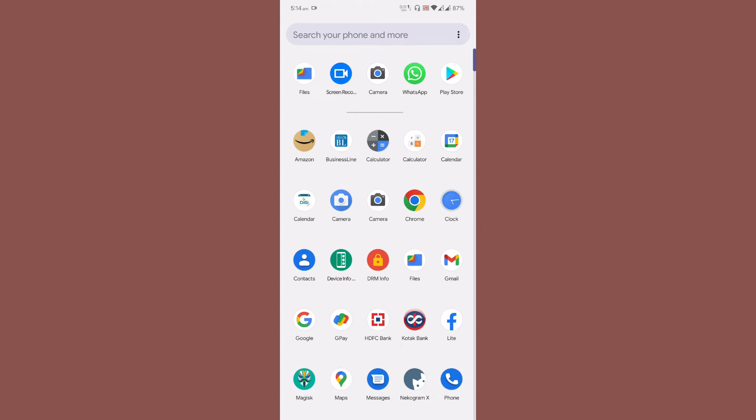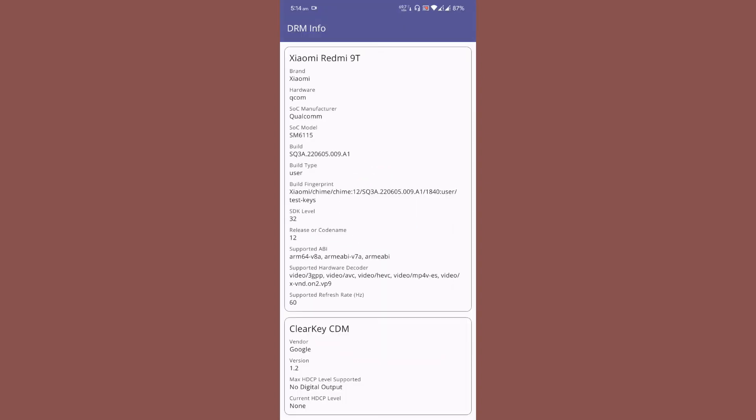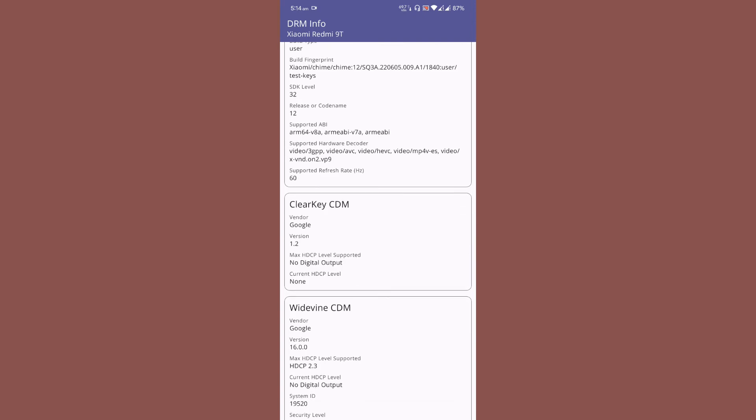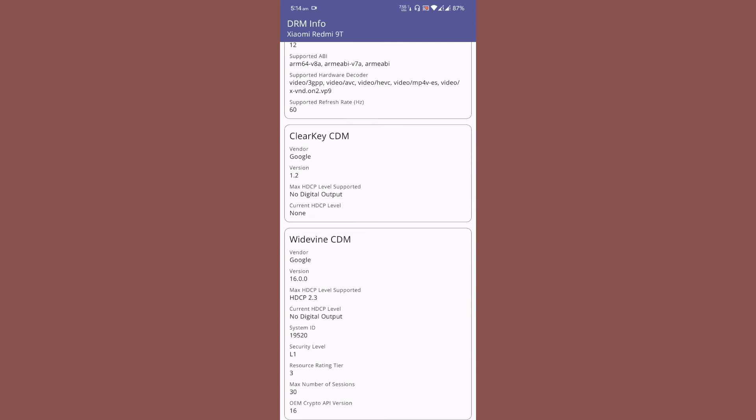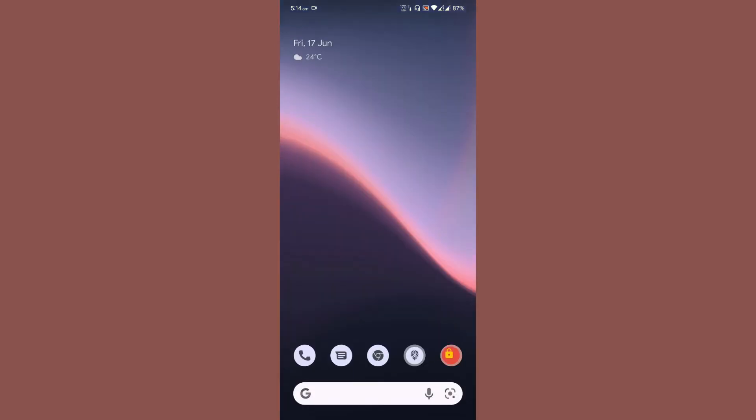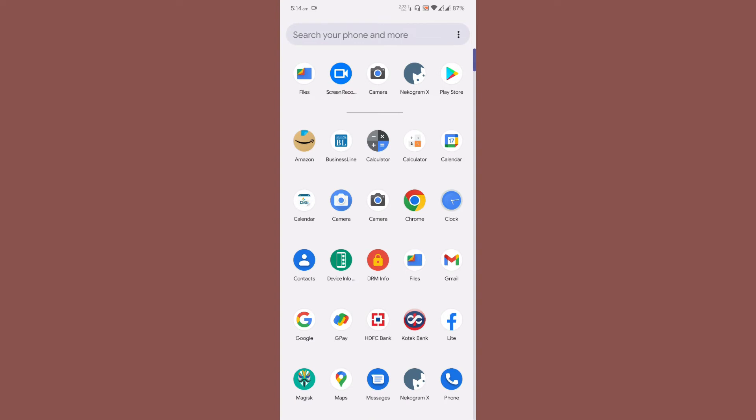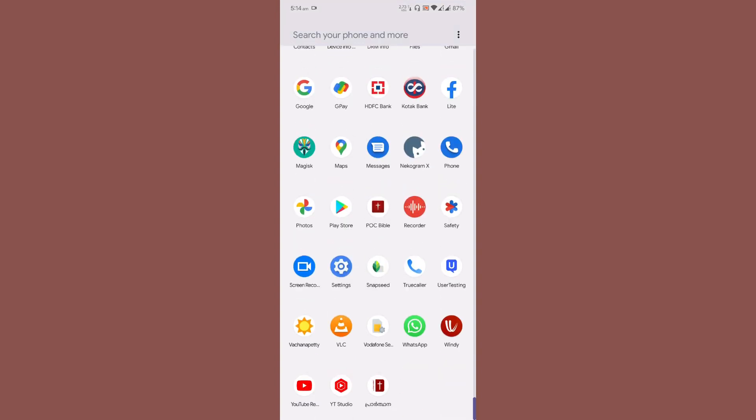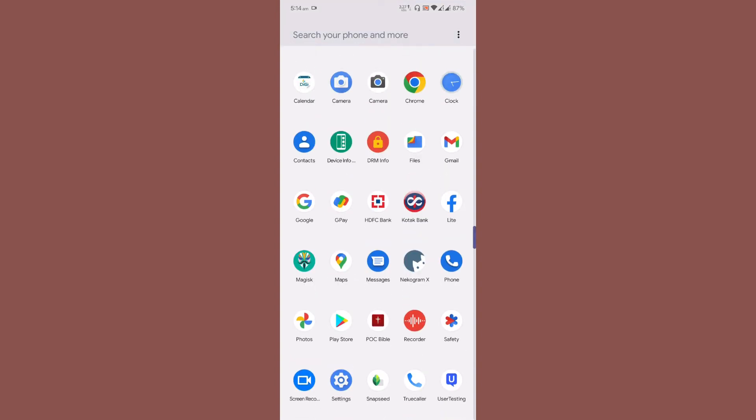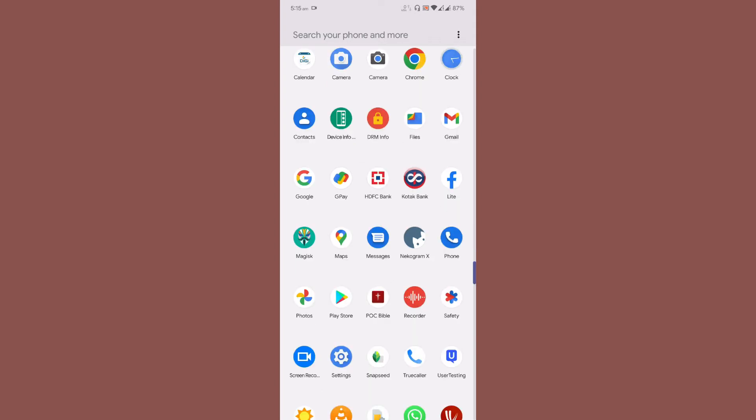Let's check the DRM information and our Widevine status. As you can see, it's L1, so there isn't any issue. This ROM uses SnapCam by default, and I've managed to install Google Camera Go from the Play Store.